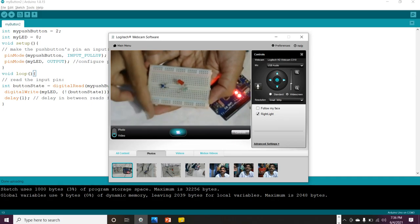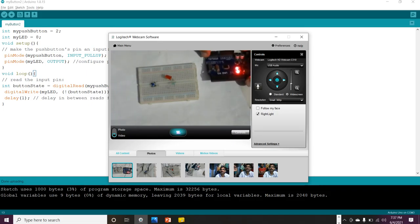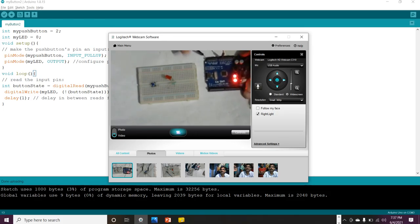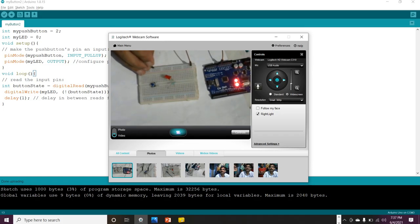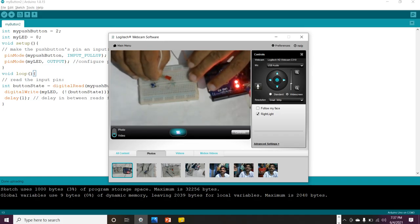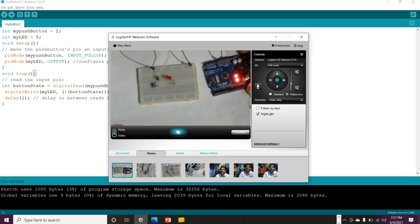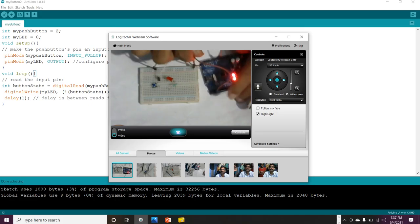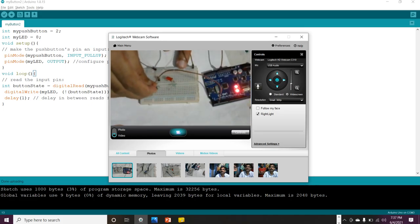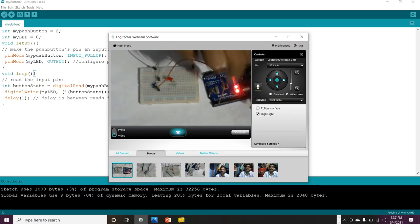On the breadboard I have the LED and the push button. For the LED, one side is the positive side and the other side is ground. For the push button, one side goes to ground and the other to the power side. First, I take the ground wire and make a ground line on the breadboard, then connect it to one side of the push button.